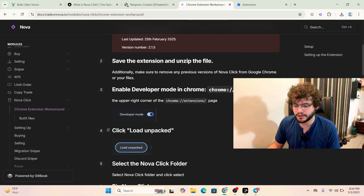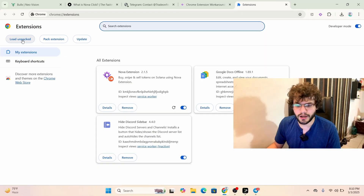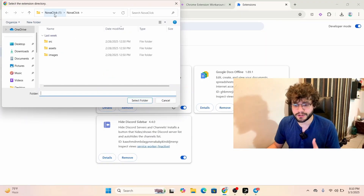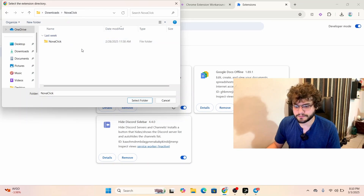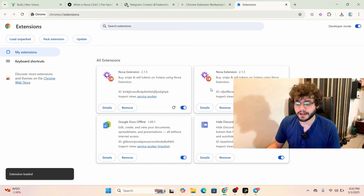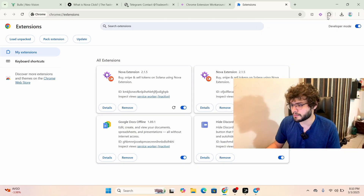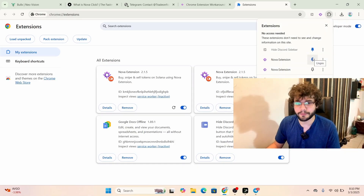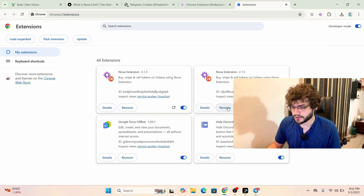Now it says 'Load Unpacked' — let me show you how that's done. Click 'Load Unpacked,' find the file you just downloaded in your Downloads folder, click it once, then click it a second time, and select the folder. That's it — you've got the NovaClick extension, it's enabled. You'll also want to pin it from here.